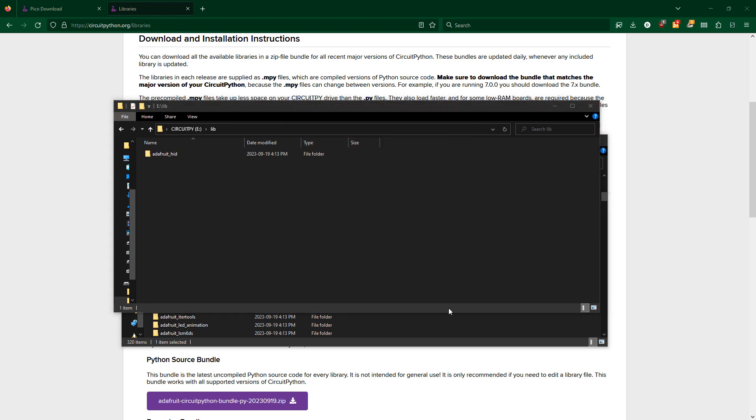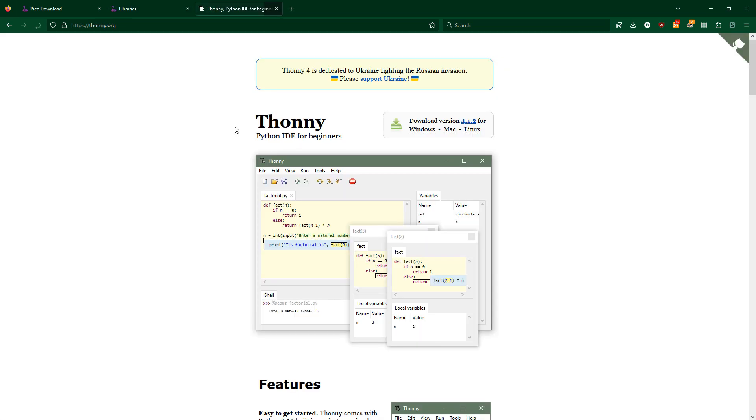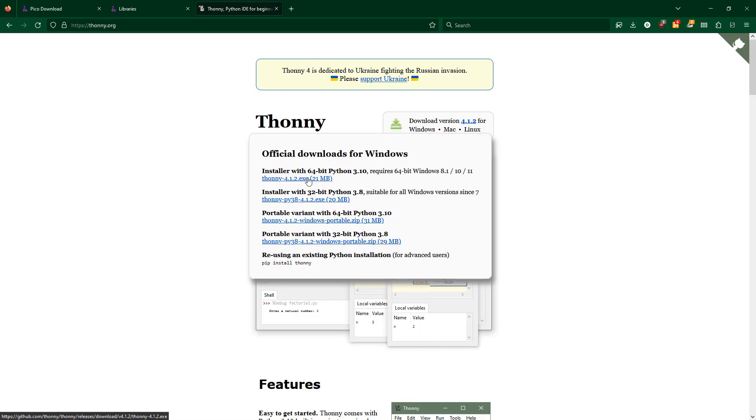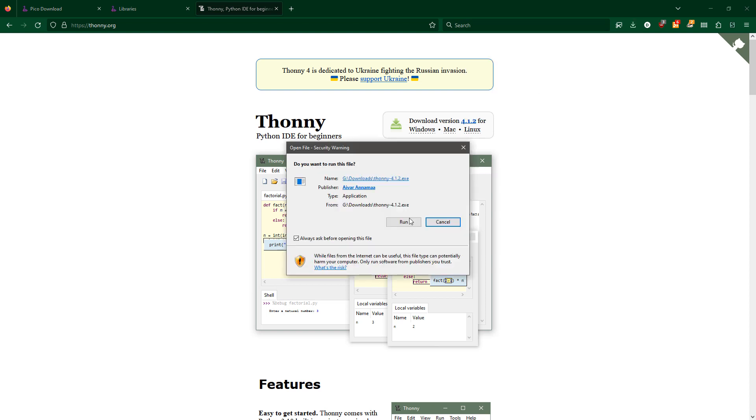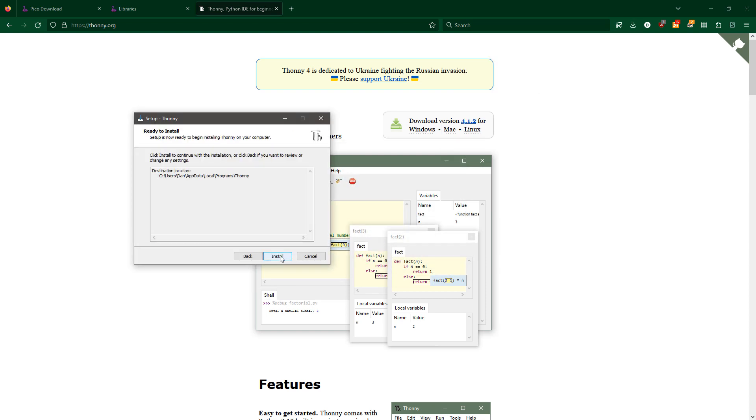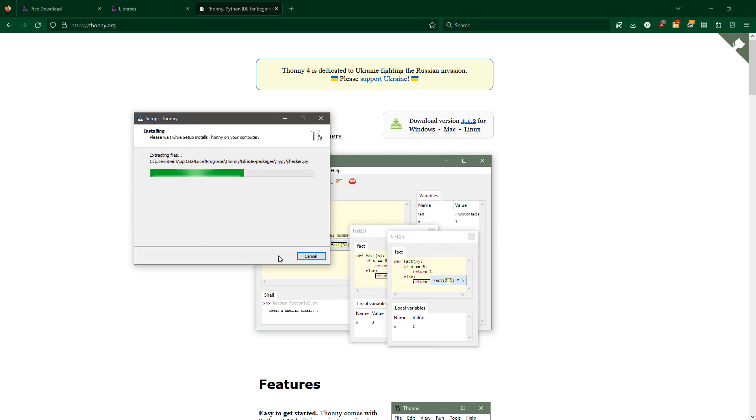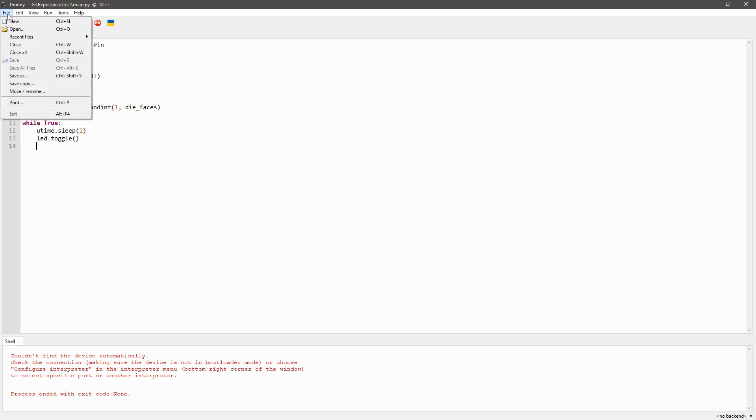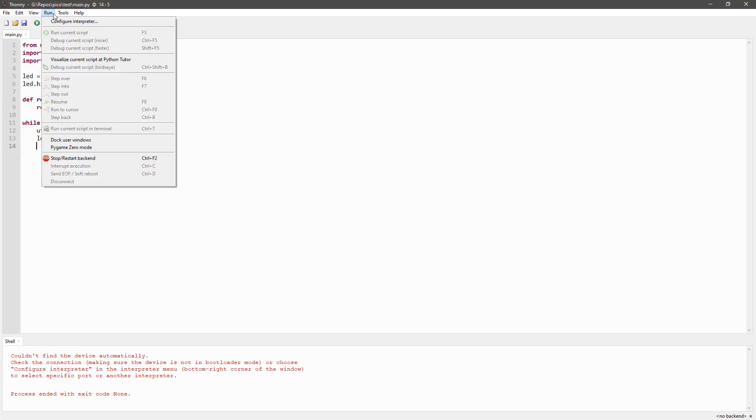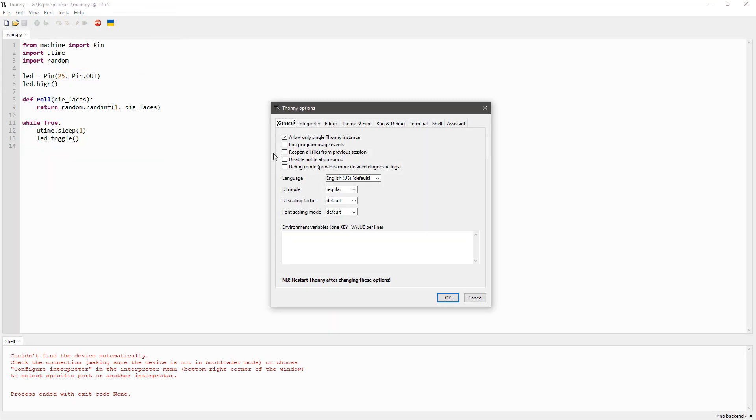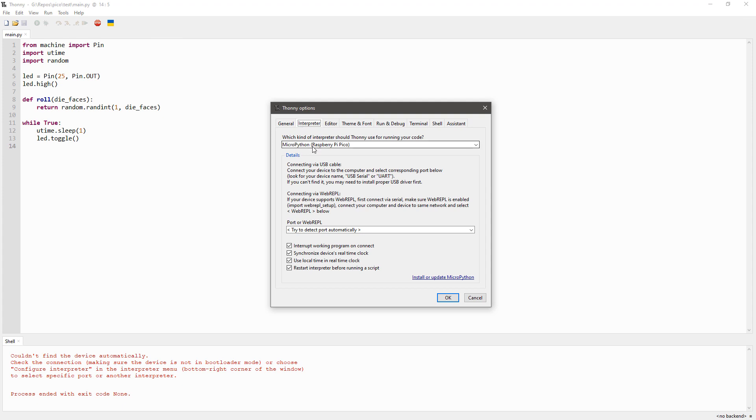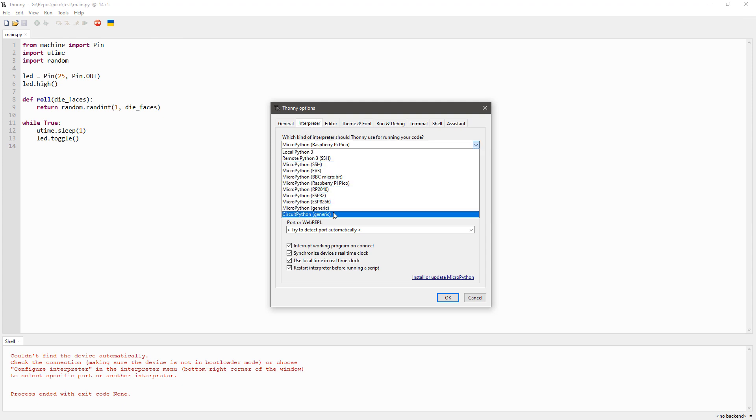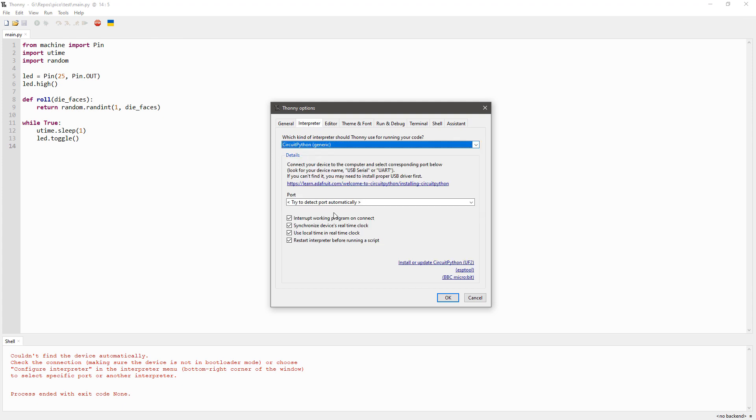Now to write the code, you'll need Thonny, which can be used for writing CircuitPython, MicroPython, and Python 3 code. In Thonny, go to Tools, Options, select Interpreter, and set the interpreter to CircuitPython with port set to automatic, and click OK.